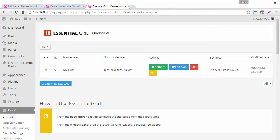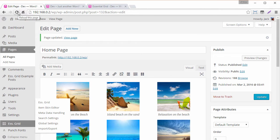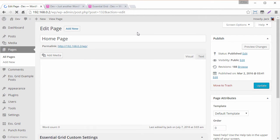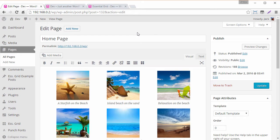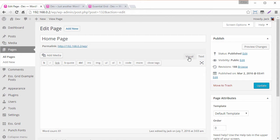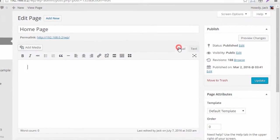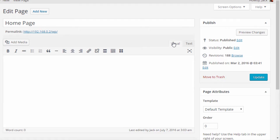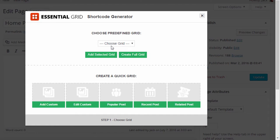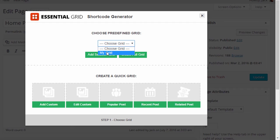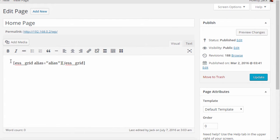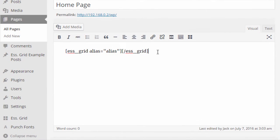Now that we have this grid here we can head back to our page. If we just reload the page here, a really easy way of doing this is if we just head over to text and I'm just going to get rid of this for now. Head back into visual and then essential grid shortcode creator. I'm going to select this and now my new grid is going to be available from the drop down here and this automatically creates an essential grid shortcode for the grid that we just created.